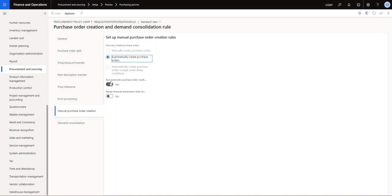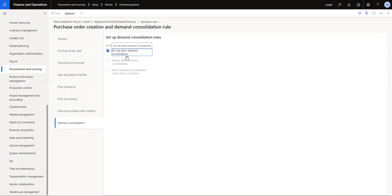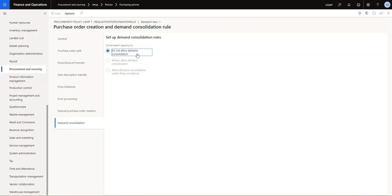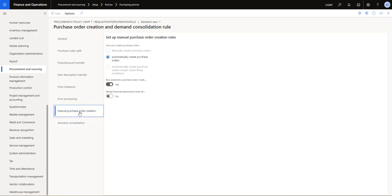So the next tab here under demand consolidation, you have three possibilities. In order for the batch job to work actually, you have to select do not allow demand consolidation. It's a bit counterintuitive, I know. I hope we could change some of this wording in the future, but just know for now that this is the setting that you need to have set in order for the batch job to run. Right, so we have this one set to do not allow demand consolidation and we have this one set to automatically create purchase orders and run automatic purchase order creation in the batch job set to yes.